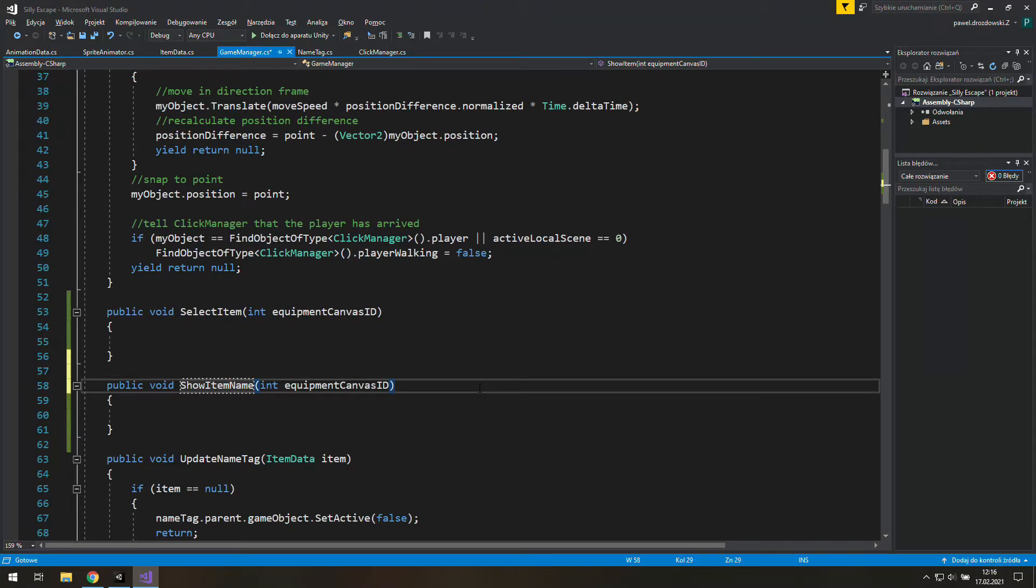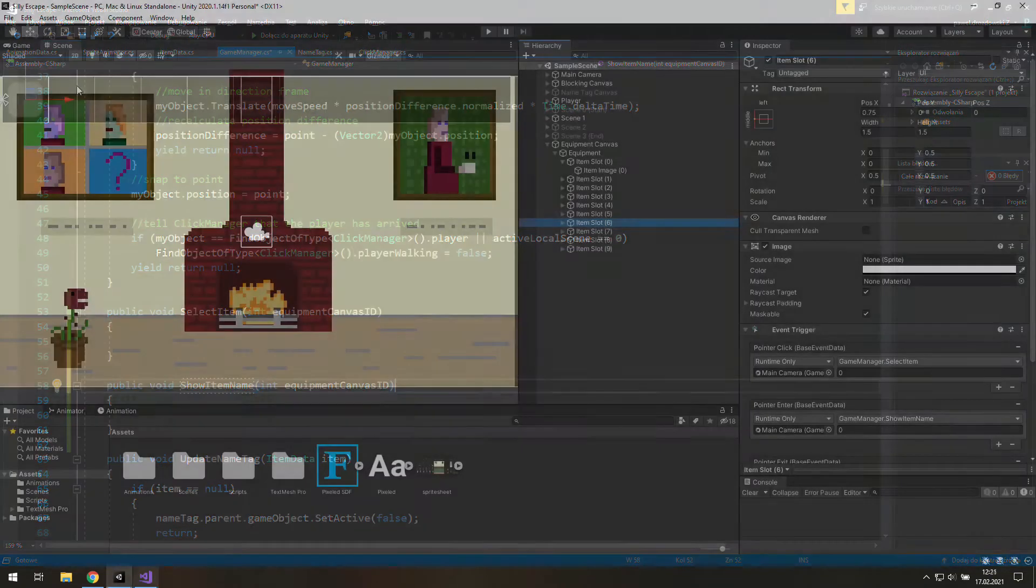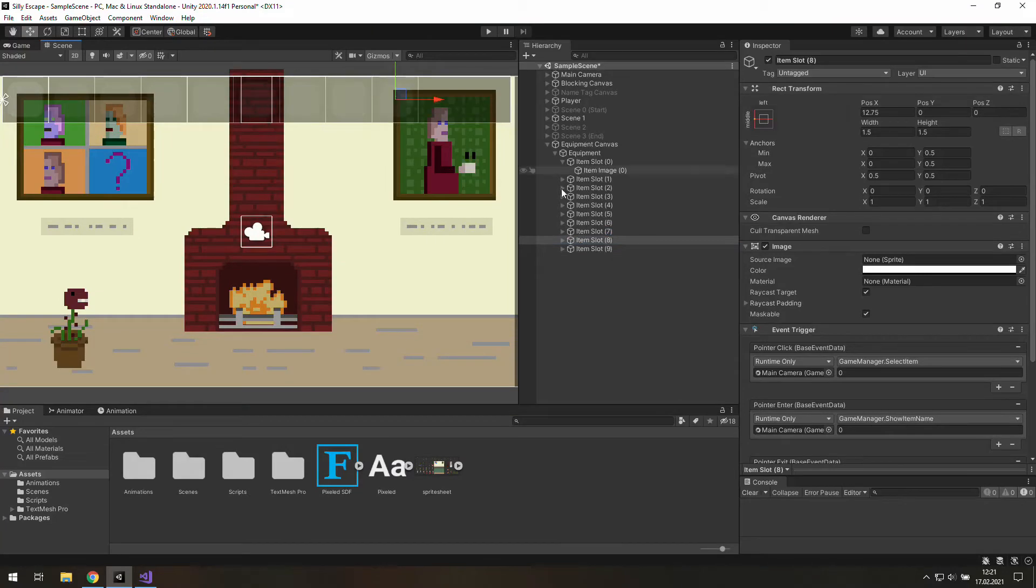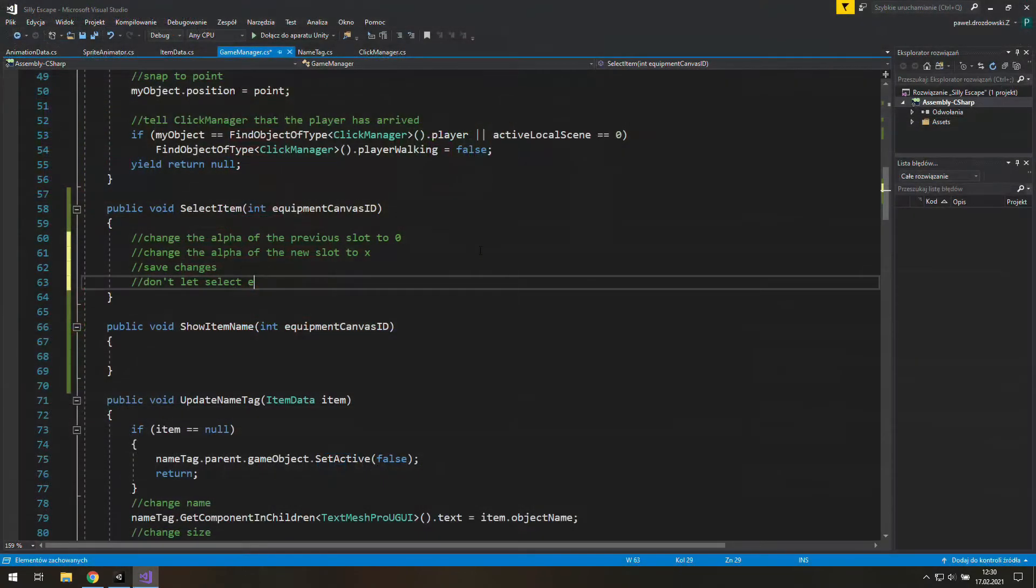Hi, today we're going to write some placeholder functions for item slots and create a possibility to select items from our equipment.